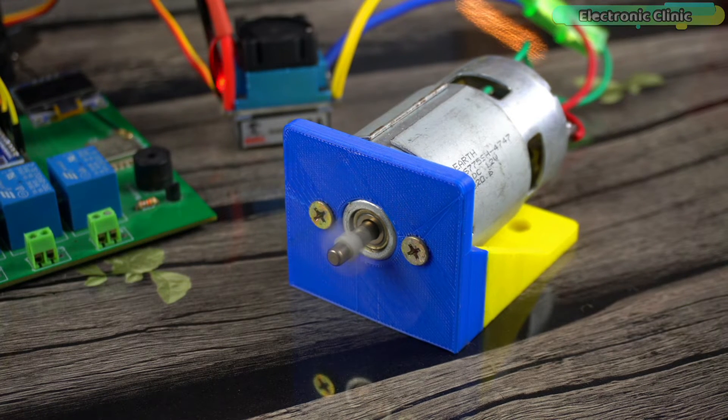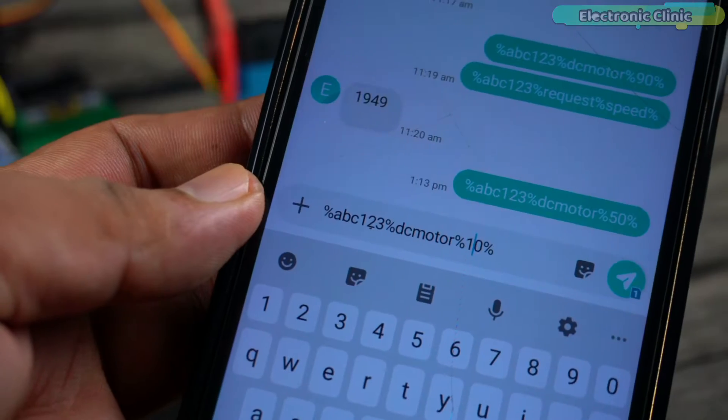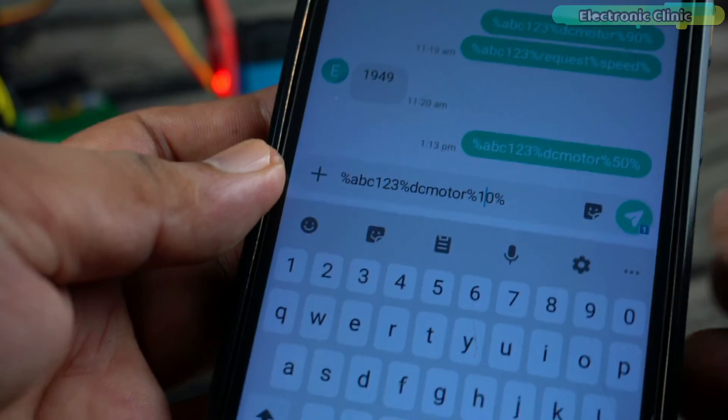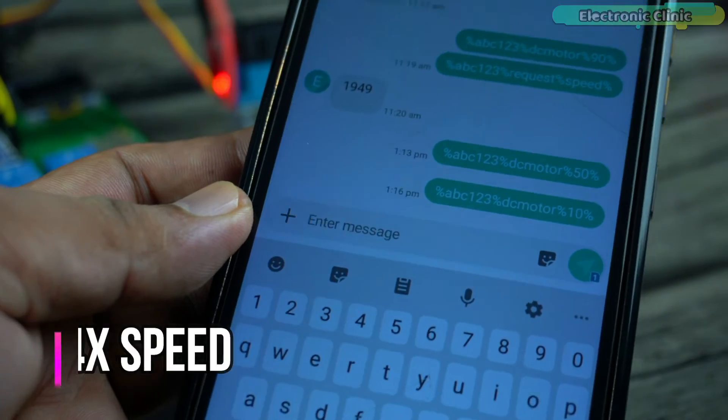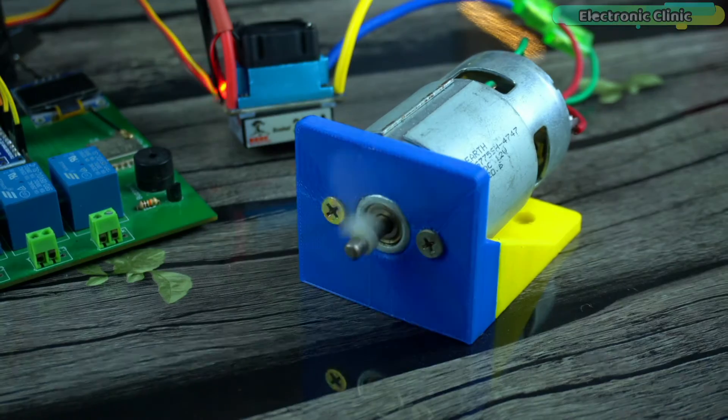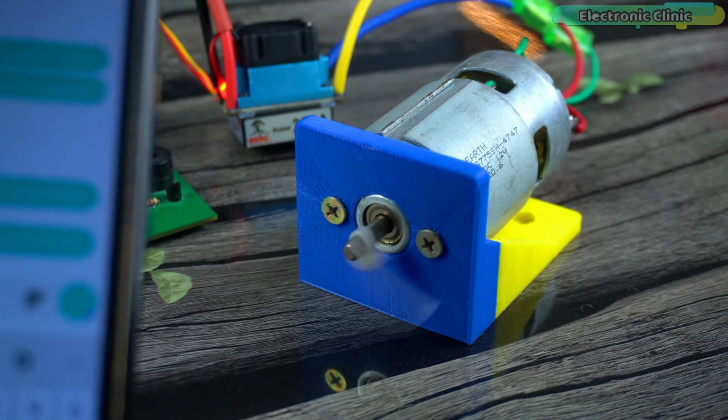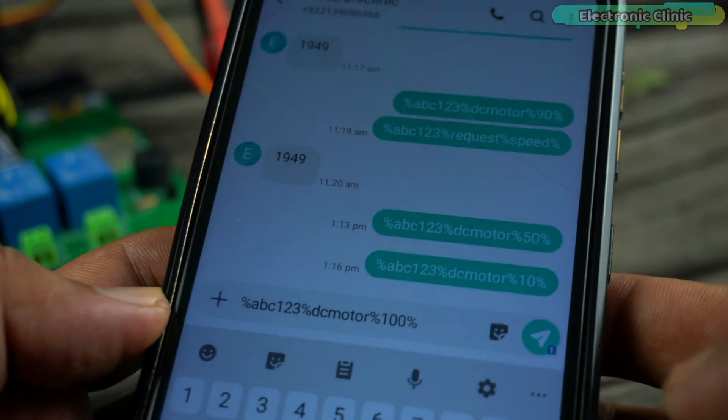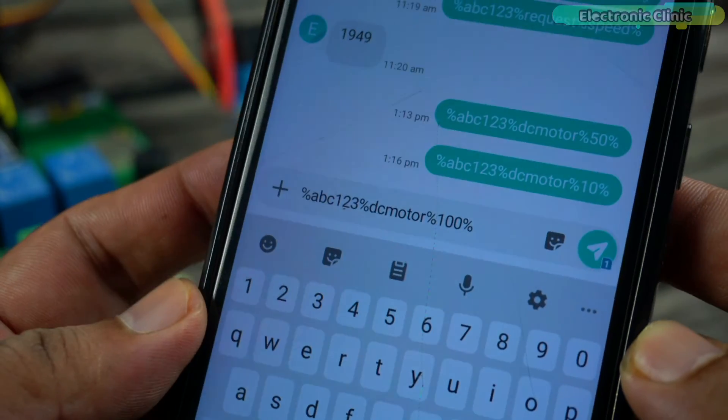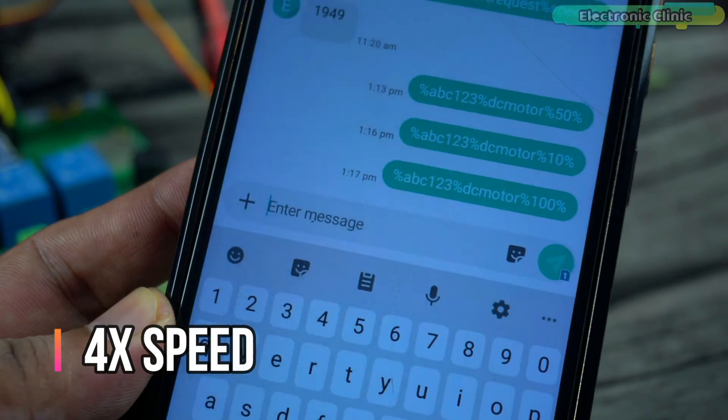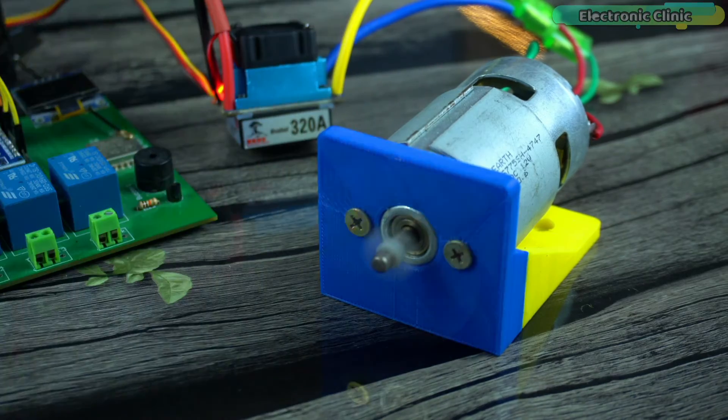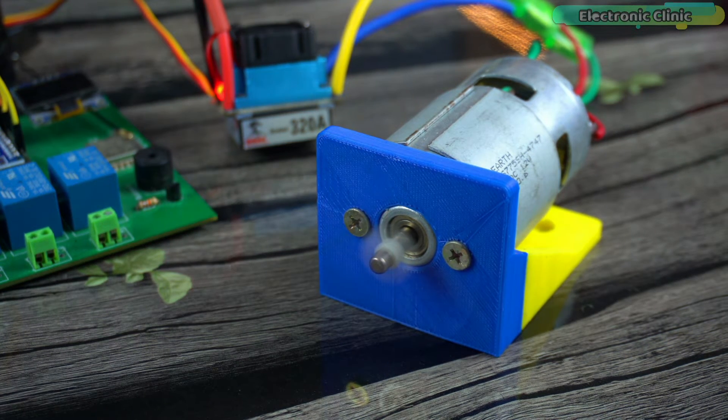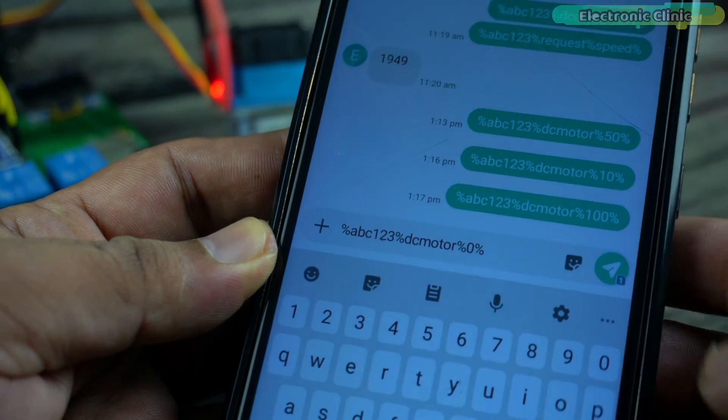Right now the motor speed is set at 50 percent. Let's change this to 10 percent. Now let's set the motor speed at 100 percent. This is amazing isn't it? Let's turn off the motor.